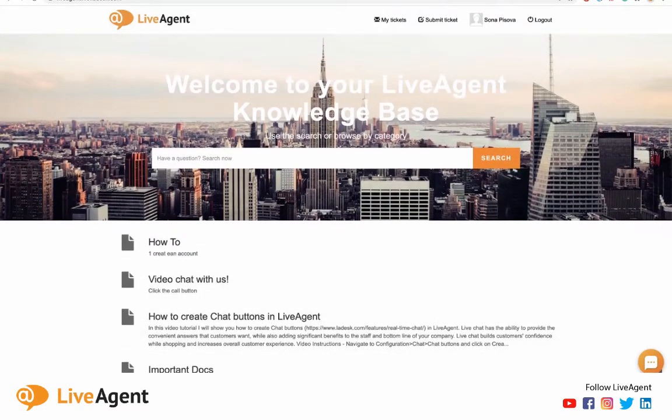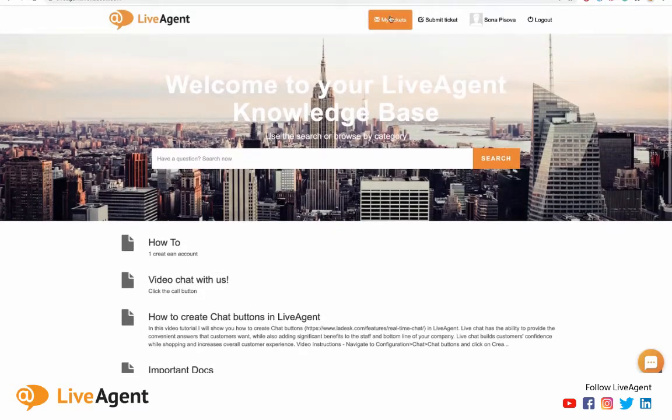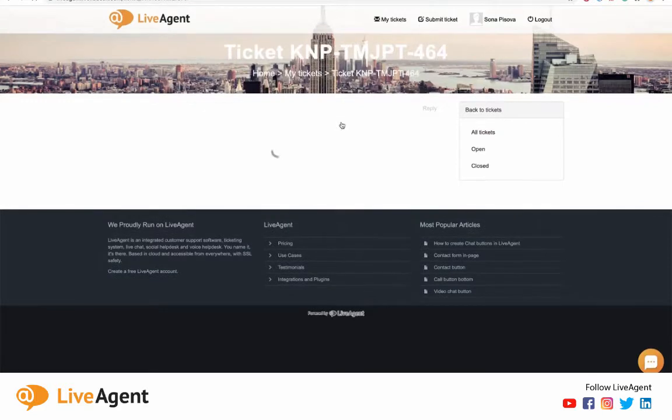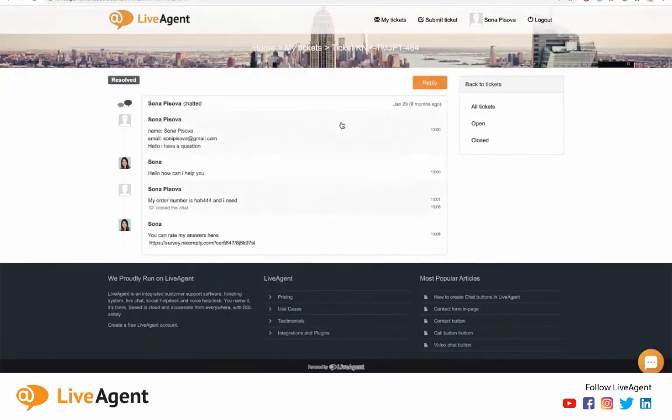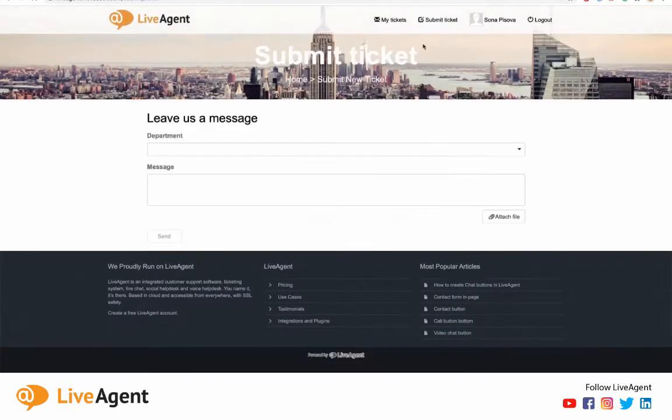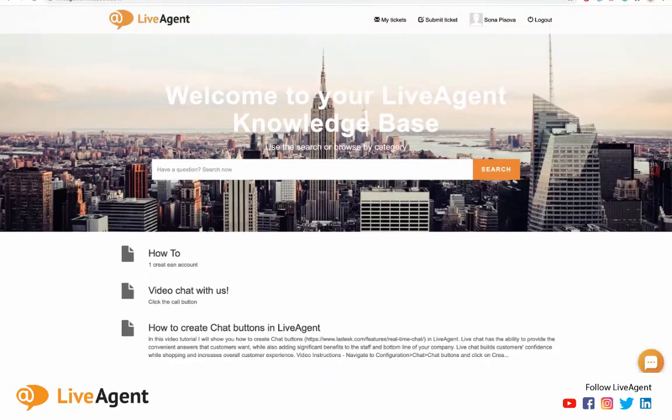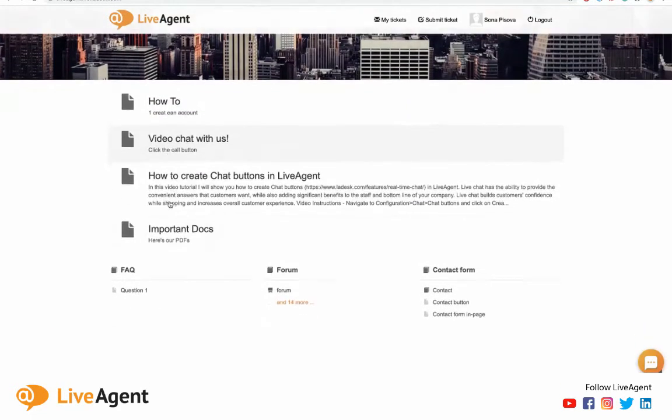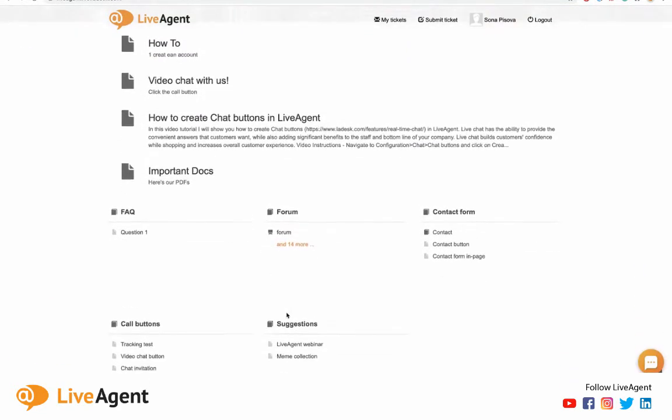And a customer portal has three functions. Firstly, it lets you view the tickets that you've submitted in the past and lets you view all the responses that you received to them. Second, it allows you to submit tickets. And thirdly, it lets you view knowledge base content such as how-to articles, FAQs, forums, and feedback and suggestion boxes.